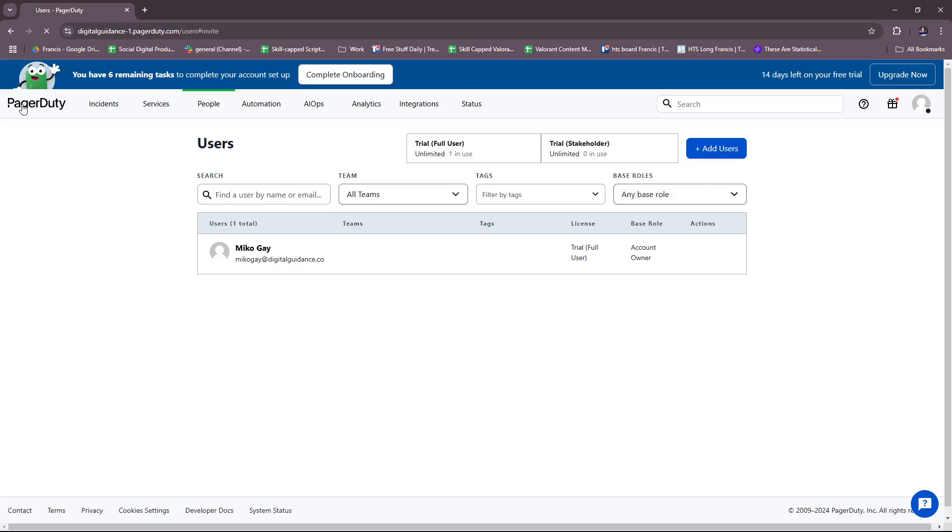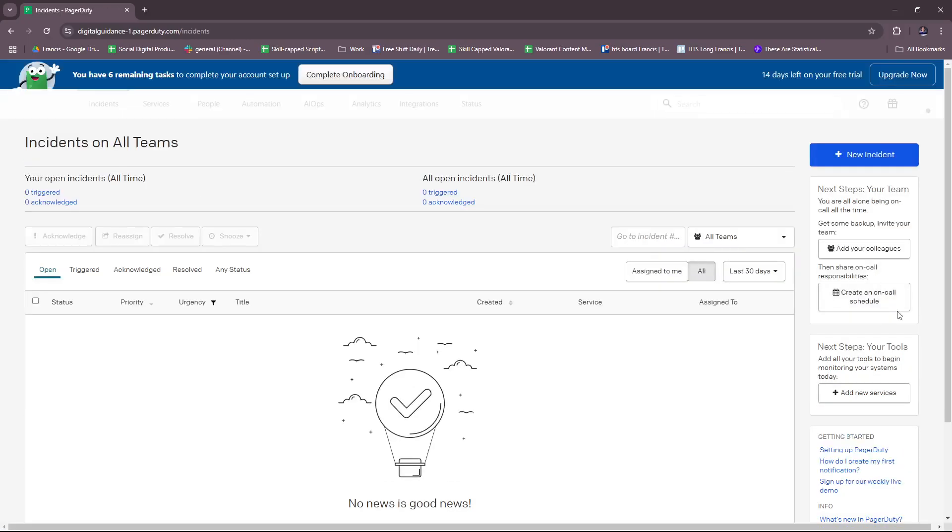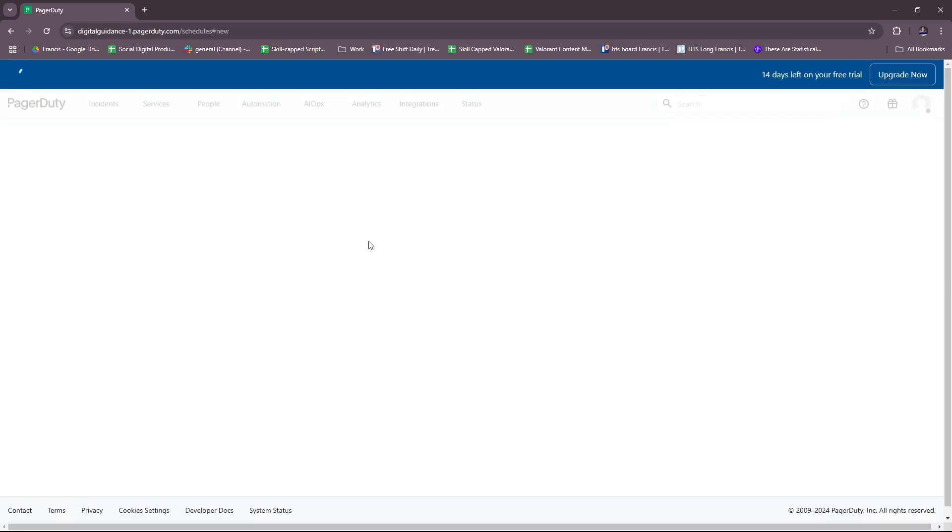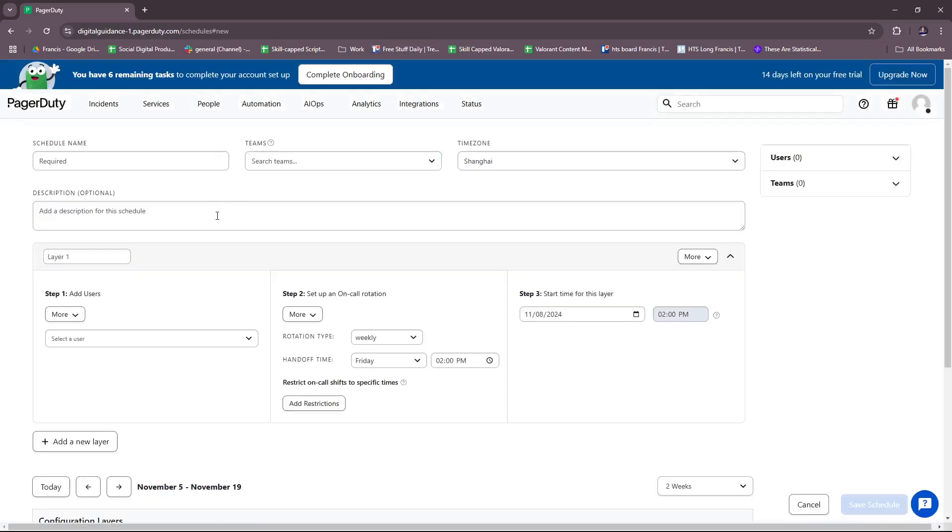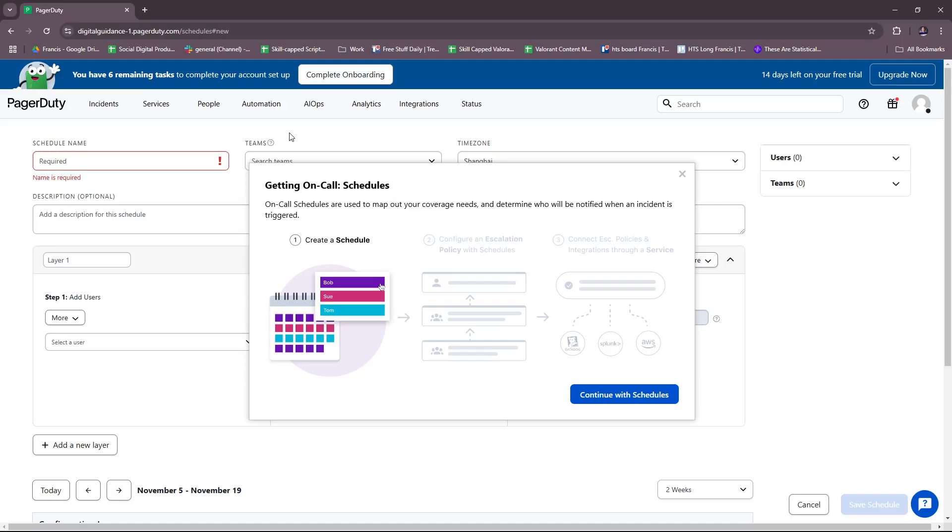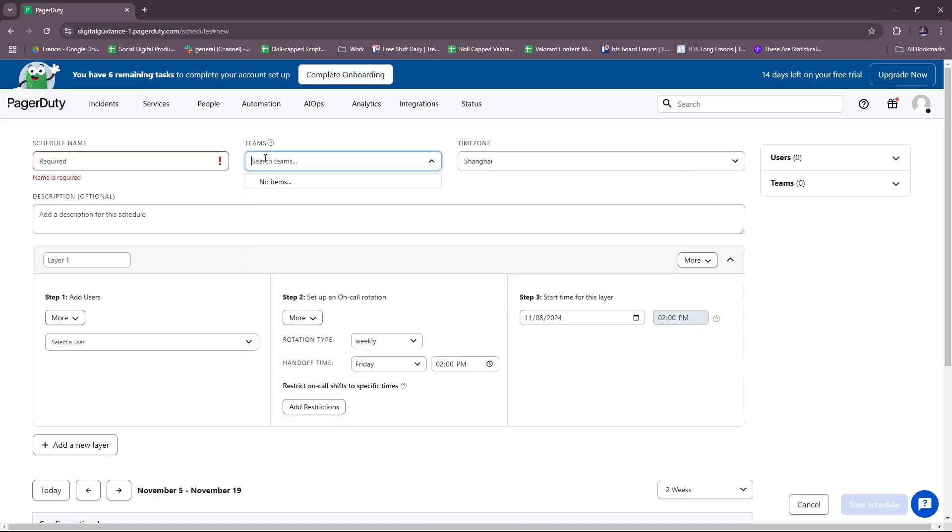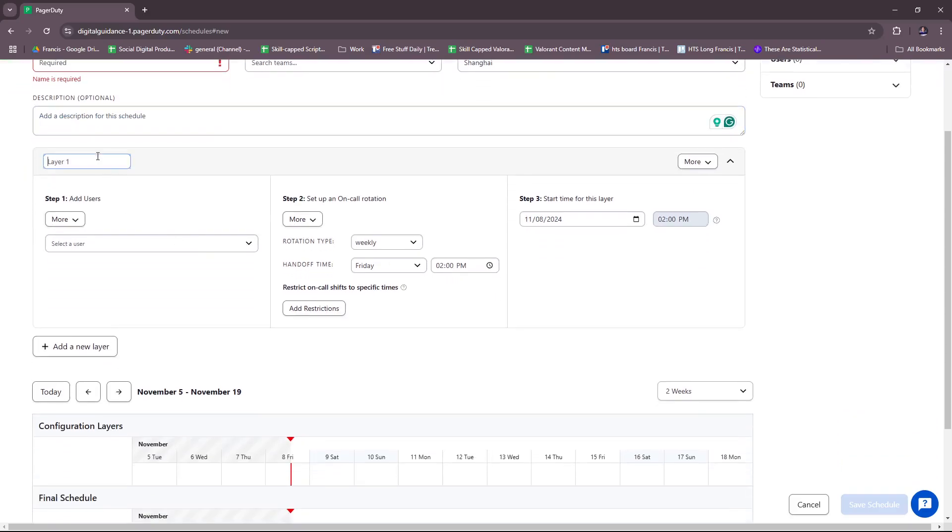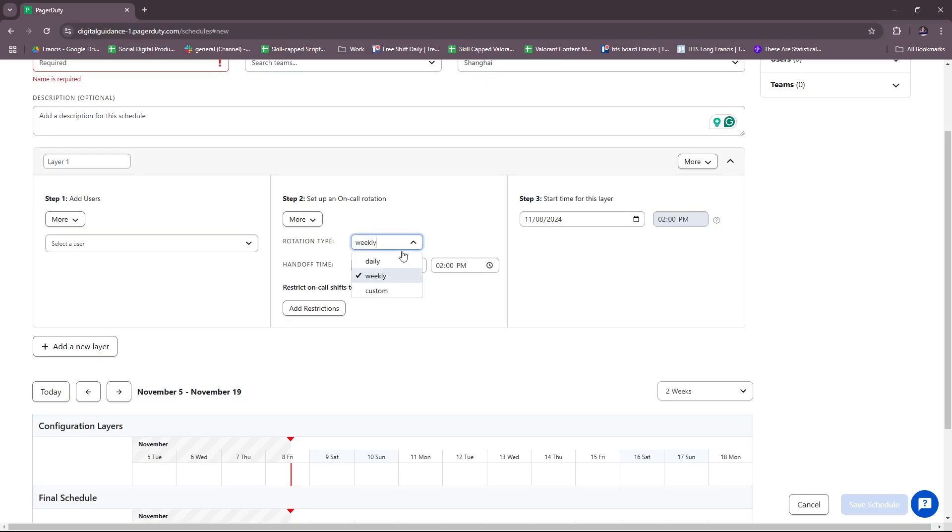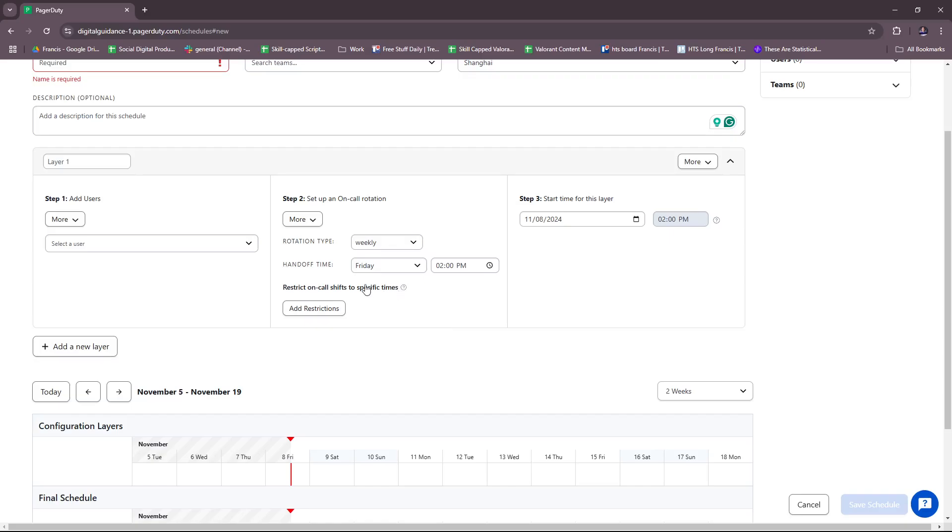That's how that works. We're going to head back to our dashboard here. You can also create an on-call schedule from here. Just enter the schedule name, teams, time zone (you can edit that), and then a description, which is optional. Add users, then set up an on-call rotation, which can be done weekly, daily, or customized.